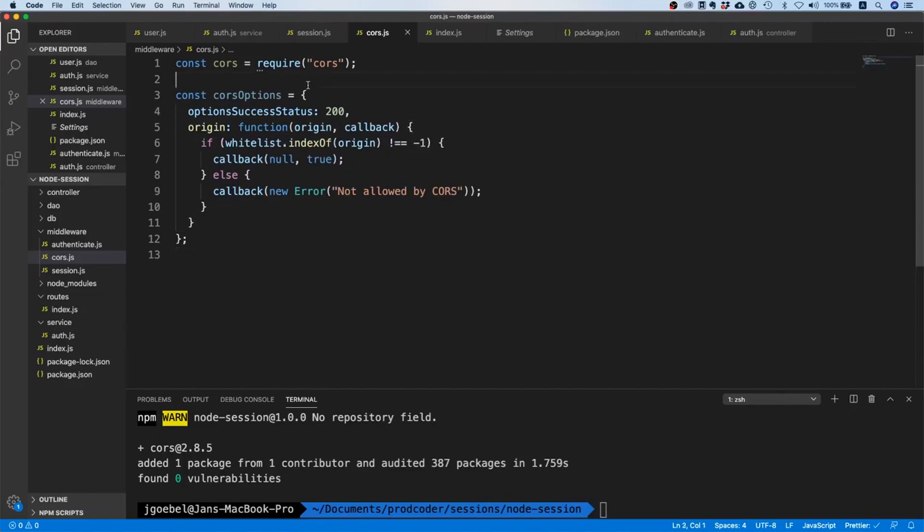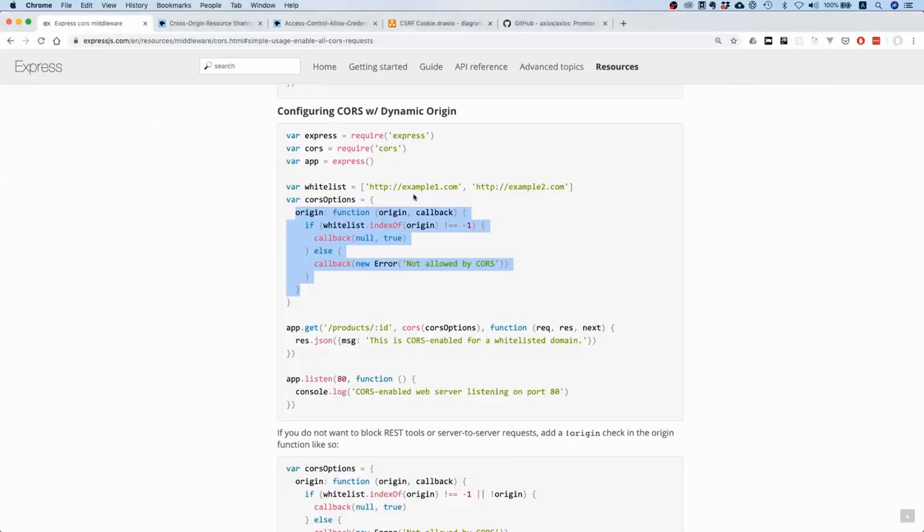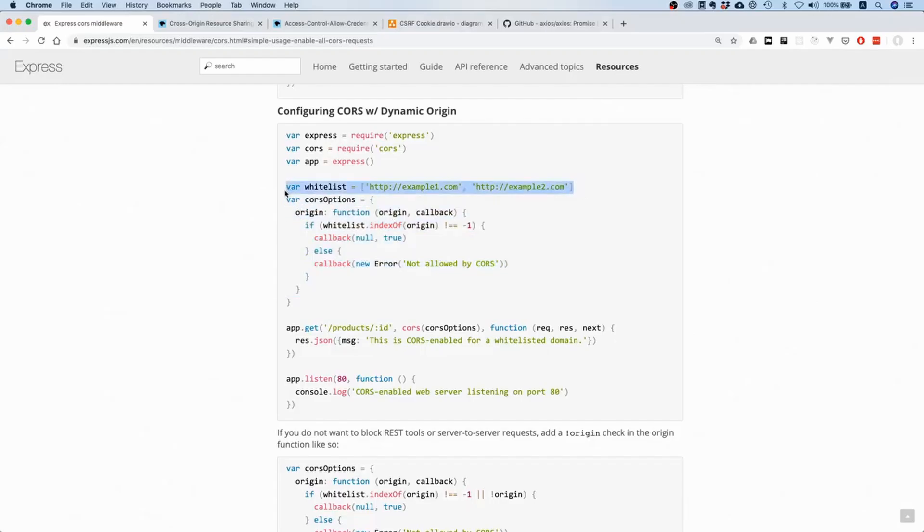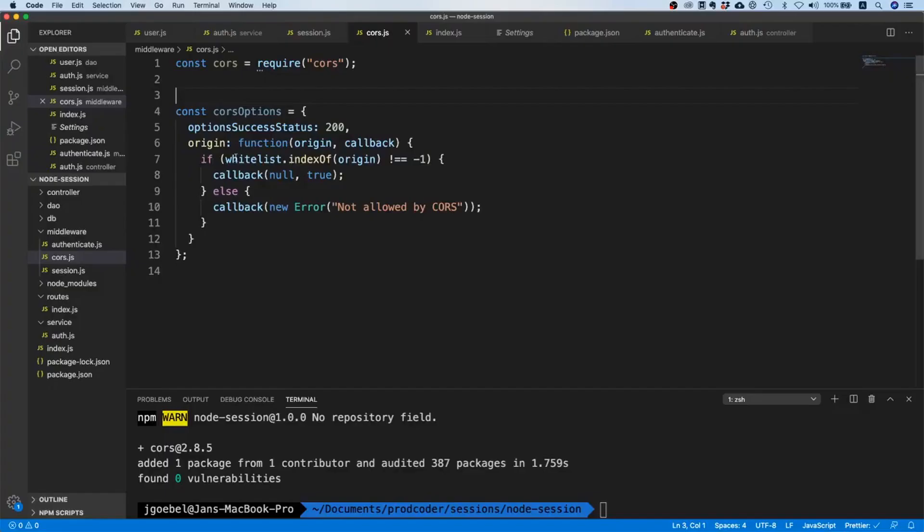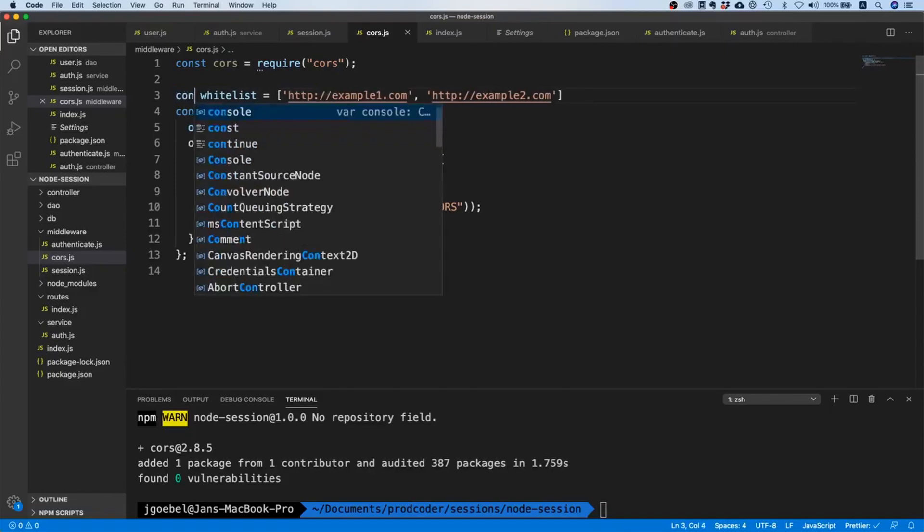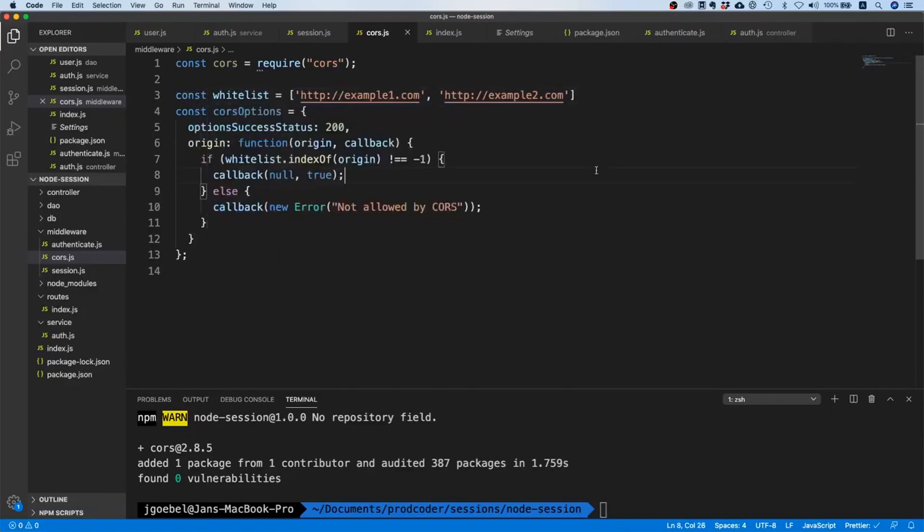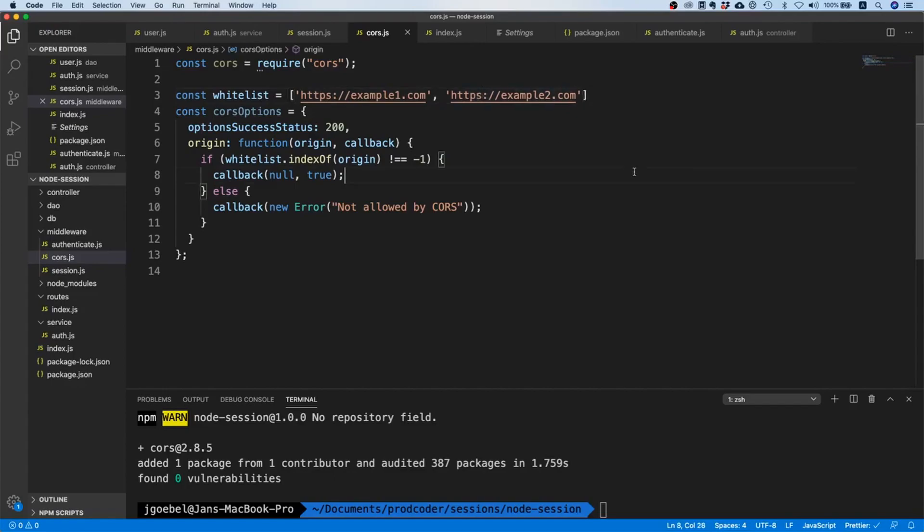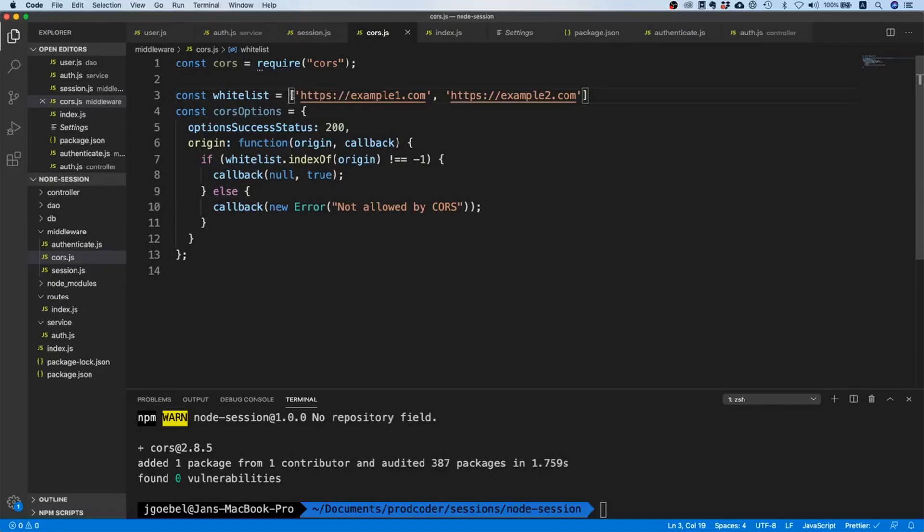We need to create a whitelist. Basically what we're saying here is if the request comes from one of these origins - let's make https here - then we're going to allow it. If not, then we're going to block it.